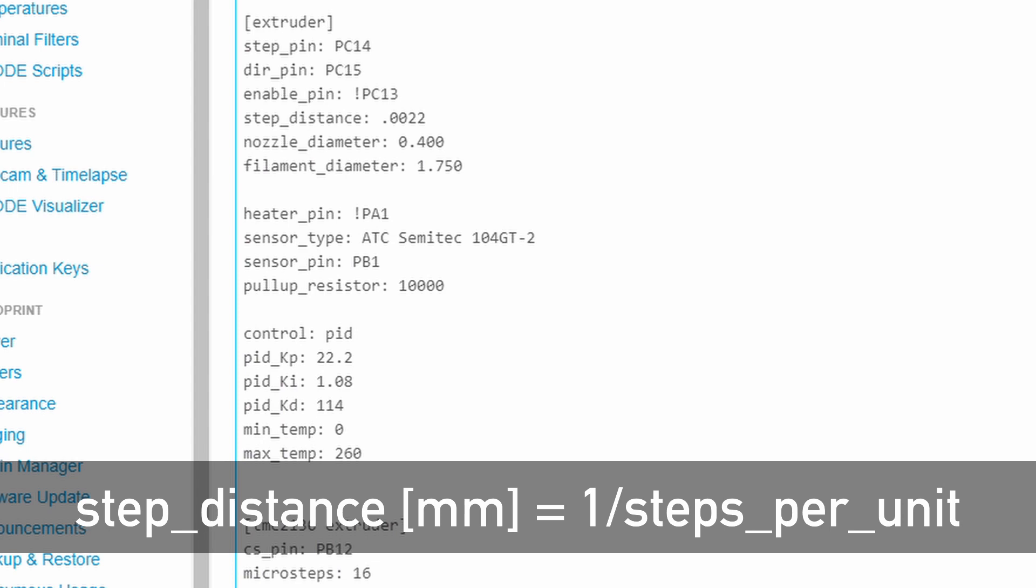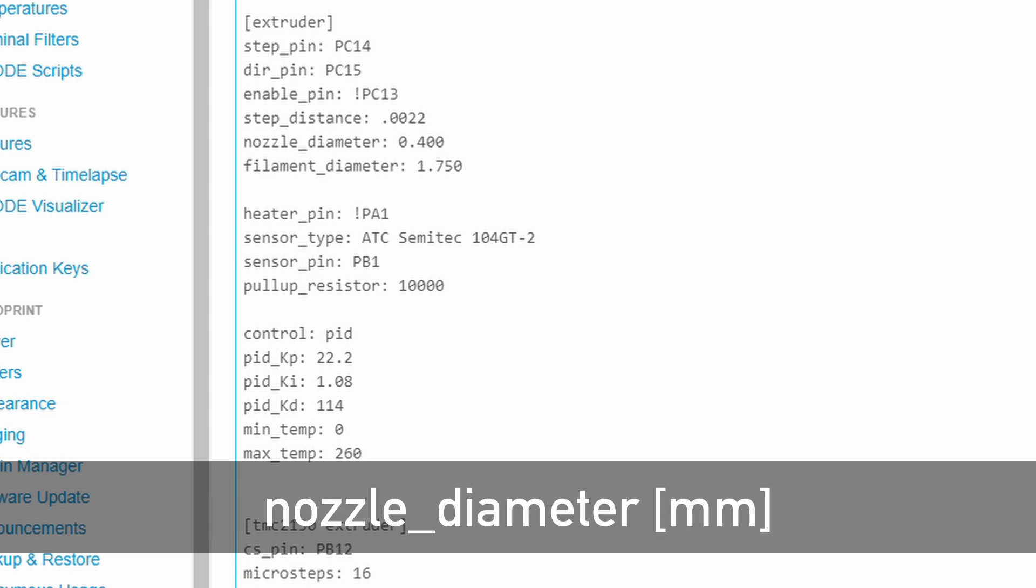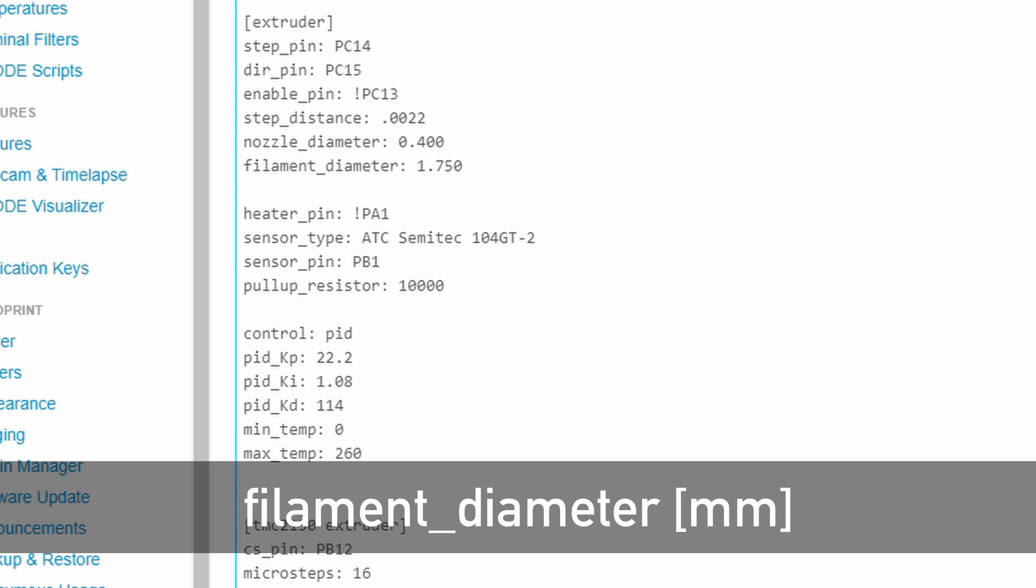If you don't have the number available, you have to calculate it knowing your extruder setup. Set the nozzle diameter to match the diameter of the nozzle in your hotend. Then do the same for the filament diameter.